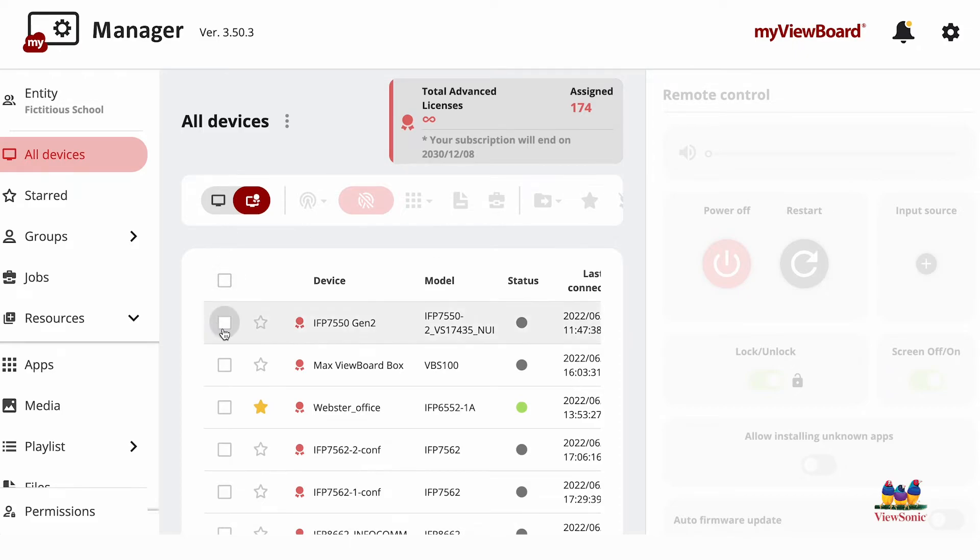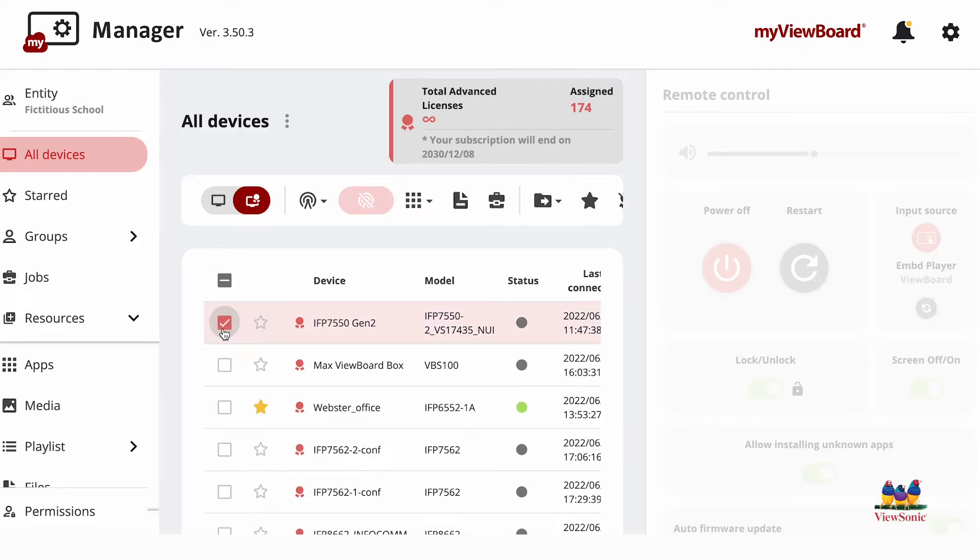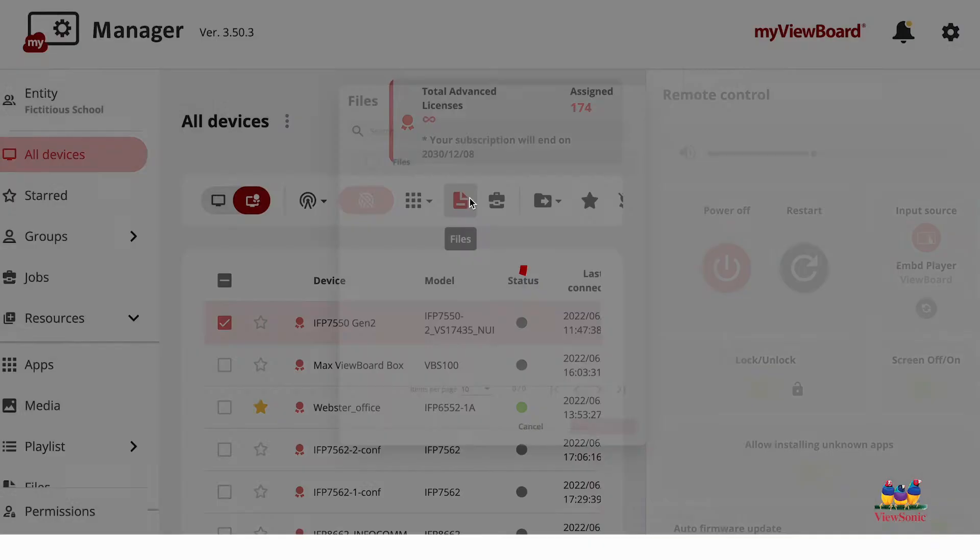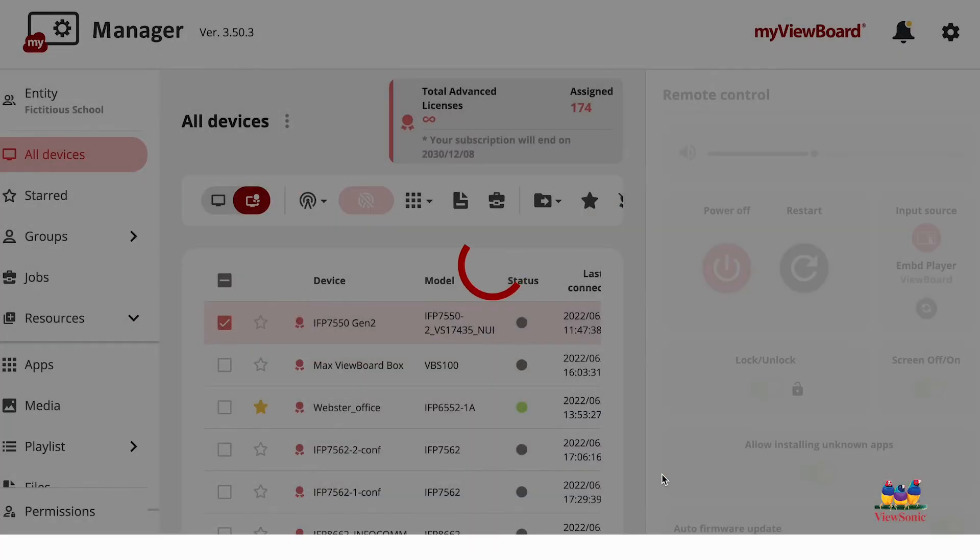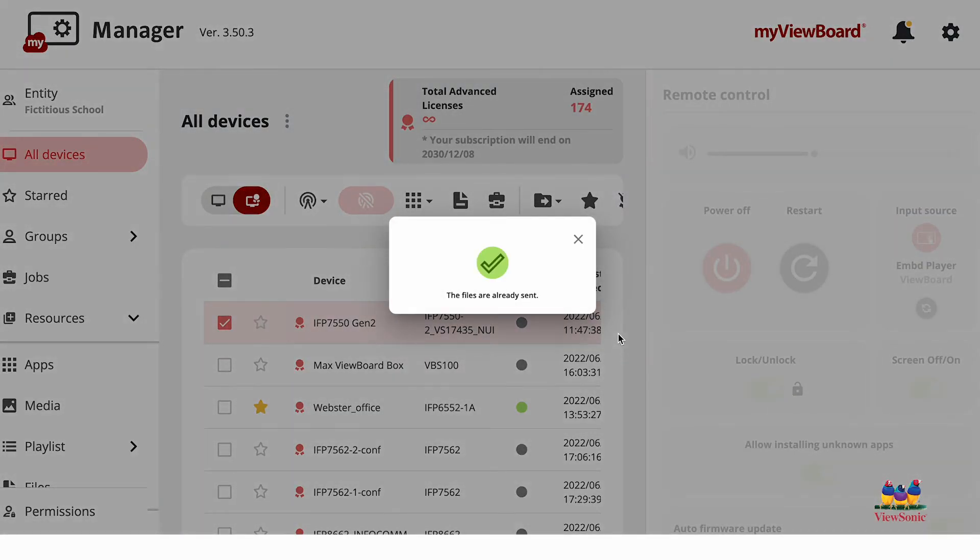Then choose your file and press OK to distribute the file to all of your boards.